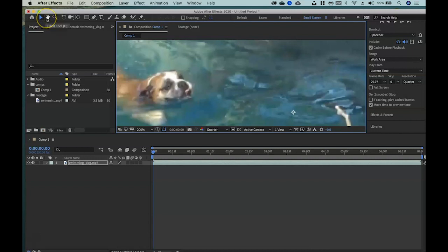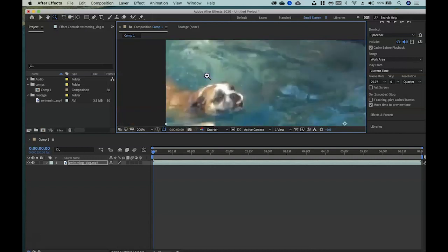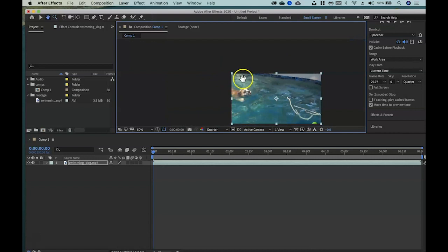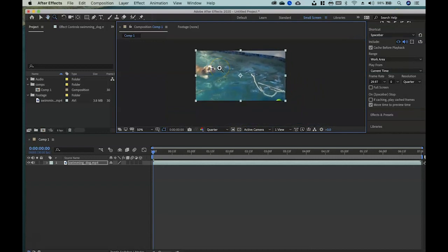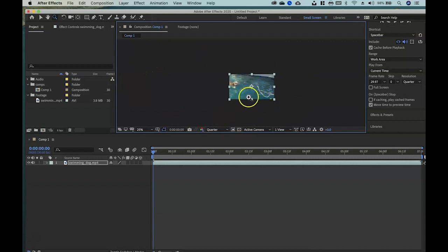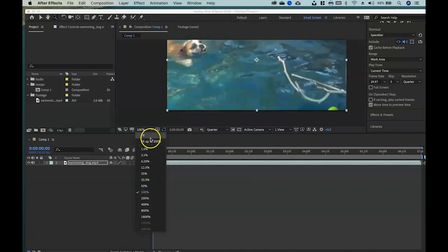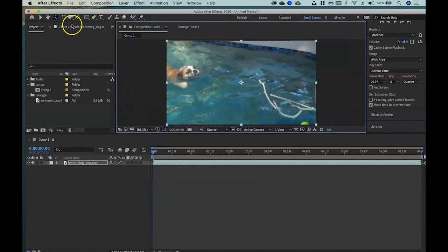The hand tool shortcut is H — makes sense. The selection tool looks like an inverted V, and its shortcut is V. The magnifying tool shortcut is Z for zooming. Hold down Option or Alt to zoom out. There may be times you want to zoom way out to see the beginning and end of an animation across the workspace. The composition — where the dog is — is the document space.